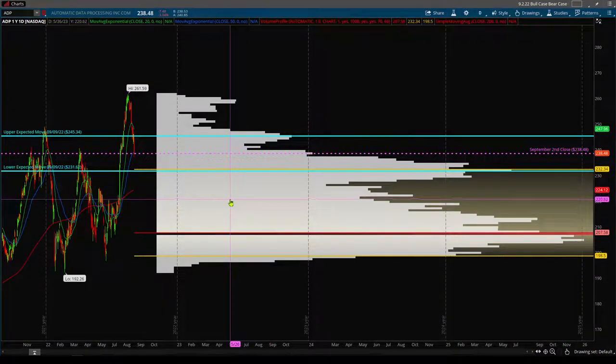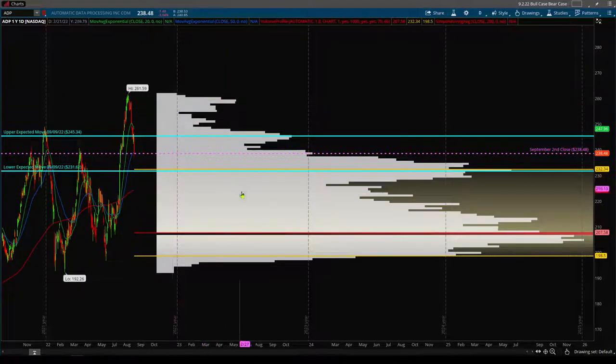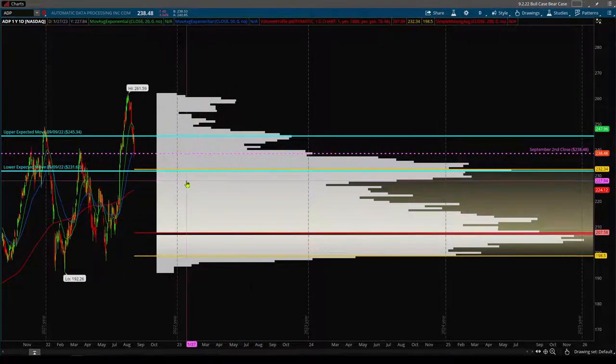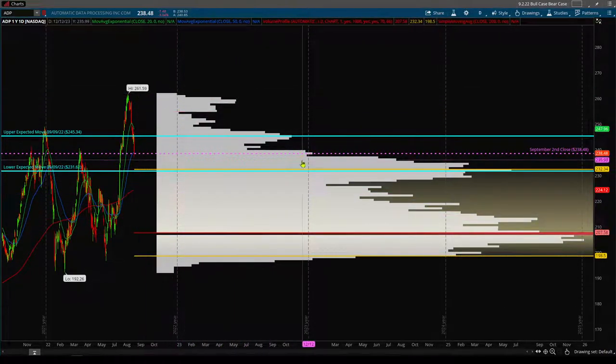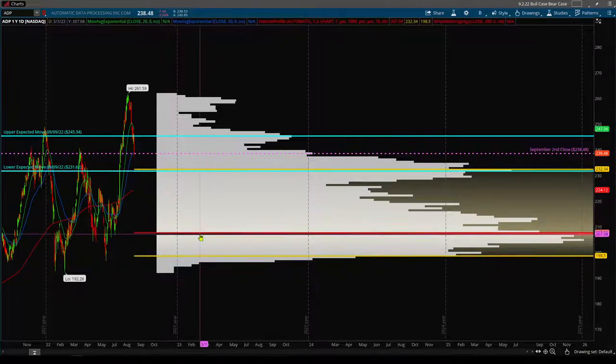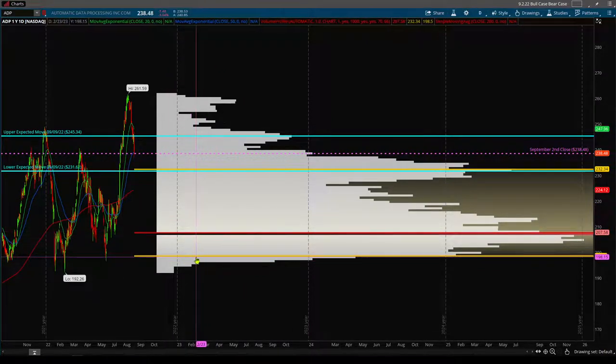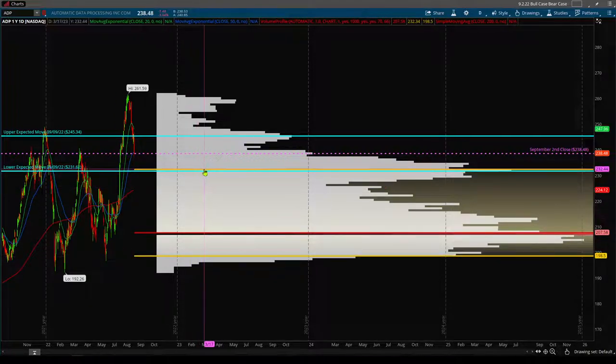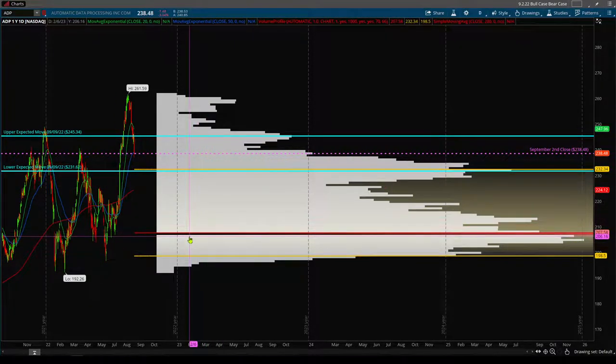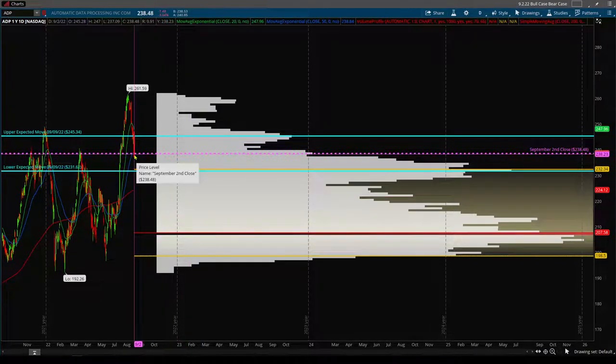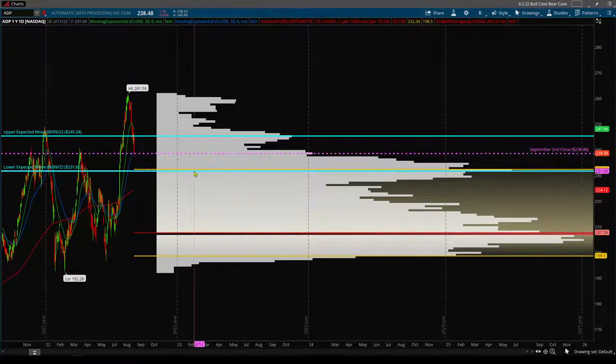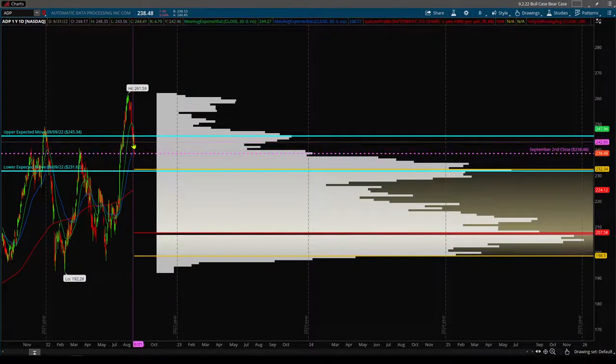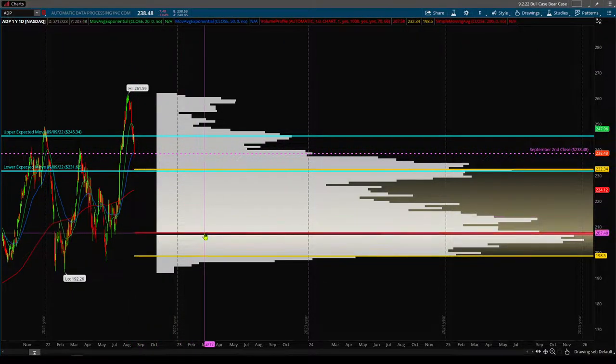But if you recall from last week's video, I'm using a volume profile. The way this works is it creates a distribution curve. The red line is the point of control, lower value area extreme is the yellow line, lower yellow line and then upper value area extreme. And the idea is that when price is above the upper value area extreme, we want to play bearish toward it and then look for continuation toward the point of control.